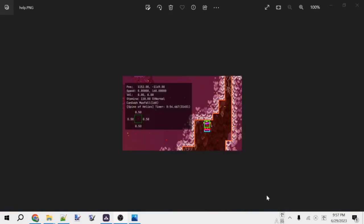With all that, you should be set up and ready to go for making Celeste maps. See you in the next video and happy mapping!